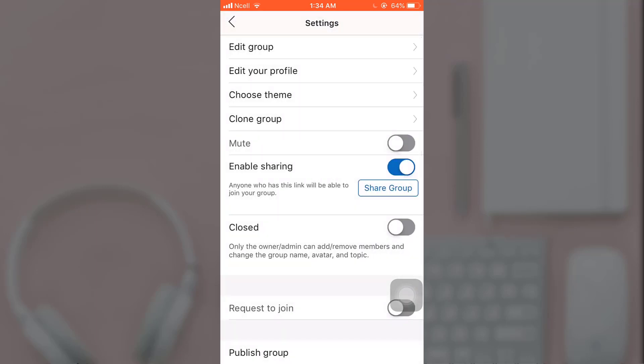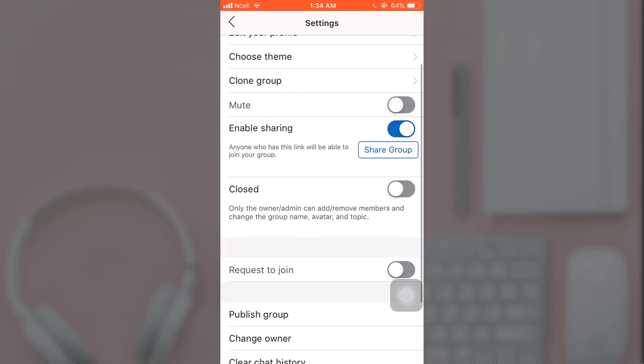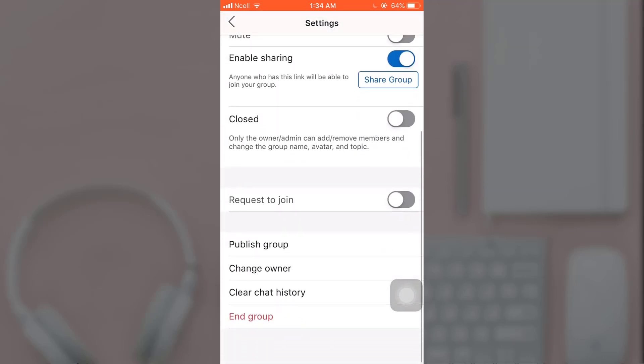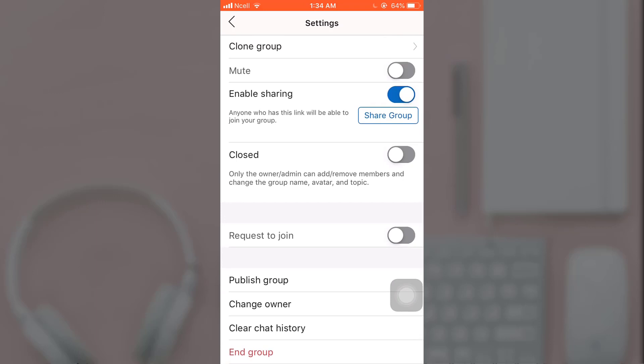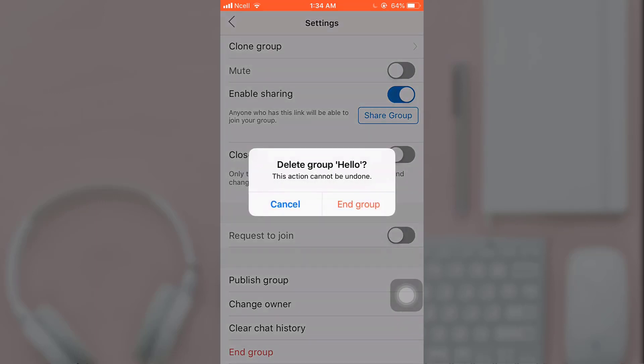Now scroll down and there you'll see the option of End Group. Tap on it. A pop-up message will appear on your screen asking if you're sure you want to delete the group. Tap on End Group.